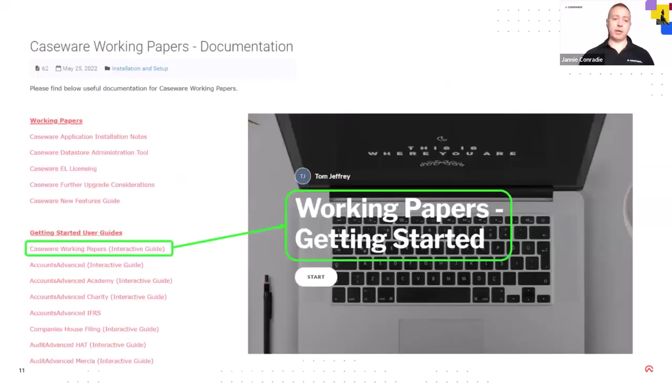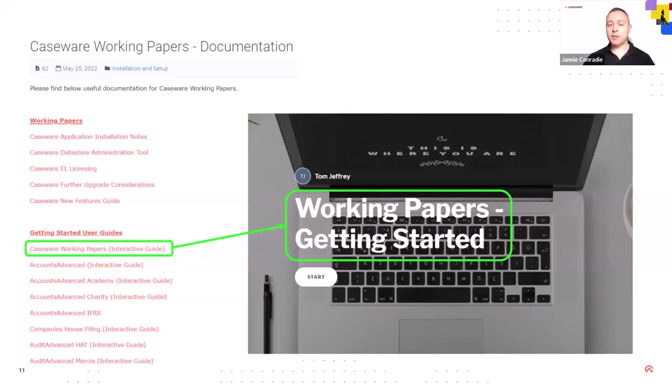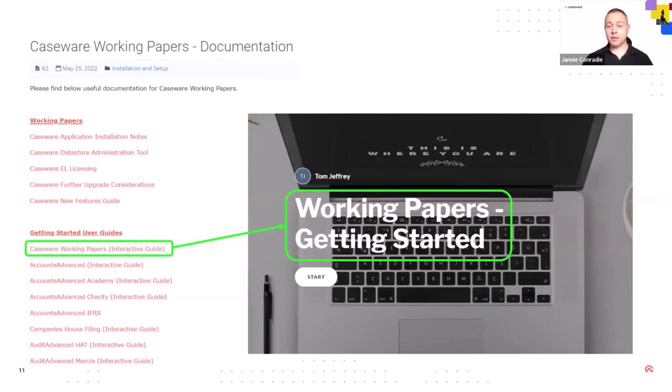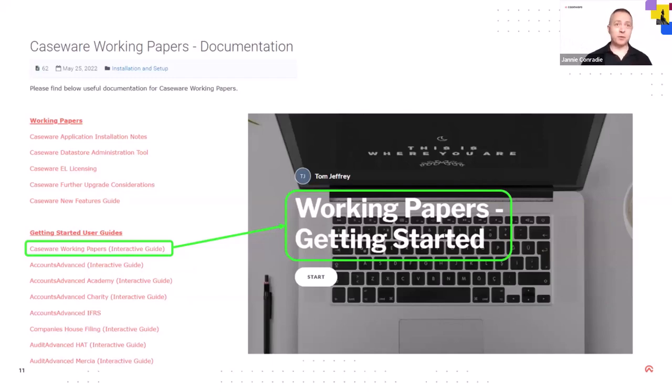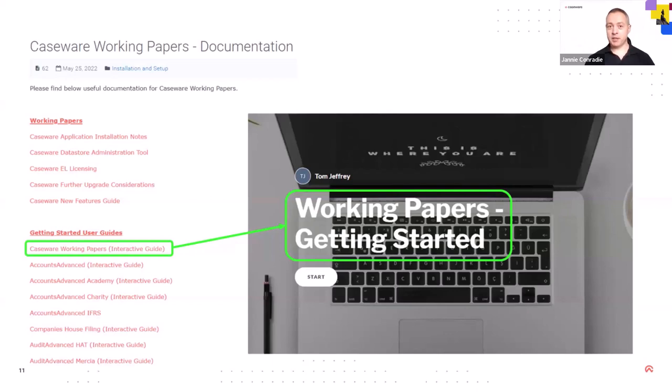Then right underneath working papers section is our getting started user guides from our EMT team. Now, it is quite interactive, as it is saying there, I mean, working papers, but it's a good point if you use caseware once a year, for instance, and you forgot how to do things or can't quite remember. Please make use of those interactive guides. There's about Accounts, Accounts Advance, IFRS, 102, 101. So please make use of it. And it's also a great starting point for new starters in your company. You can guide them towards that. Or if you're the one that needs to train the new people in your company, it's a good place for you to go as well, just to top up your knowledge again, and then give them all the knowledge.